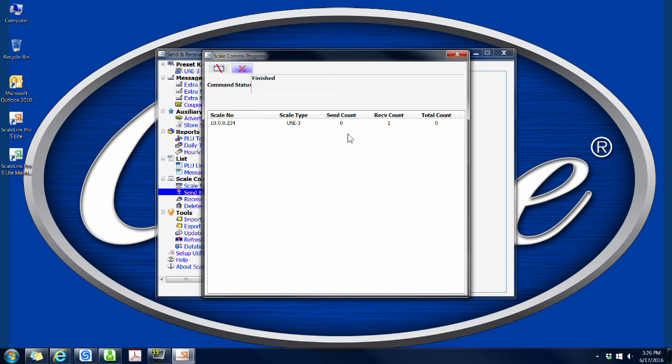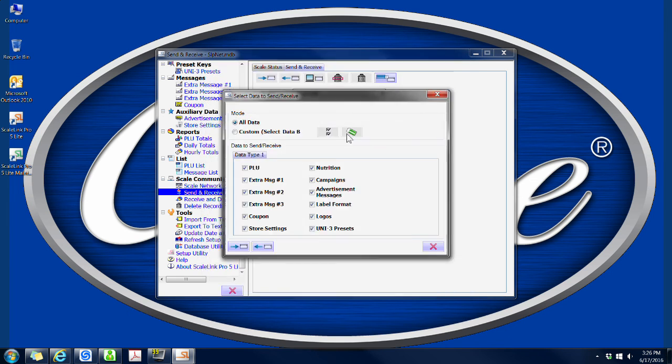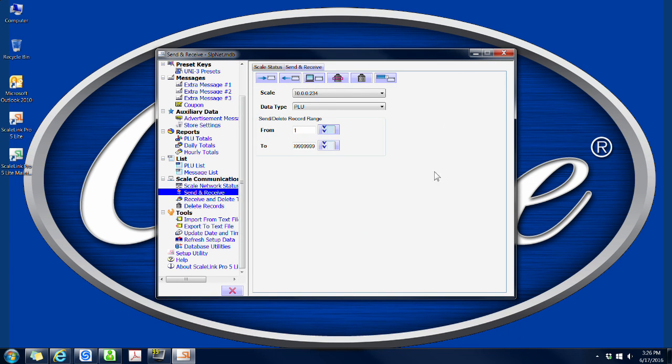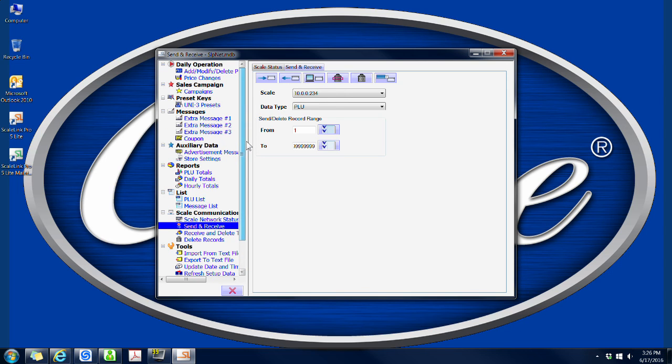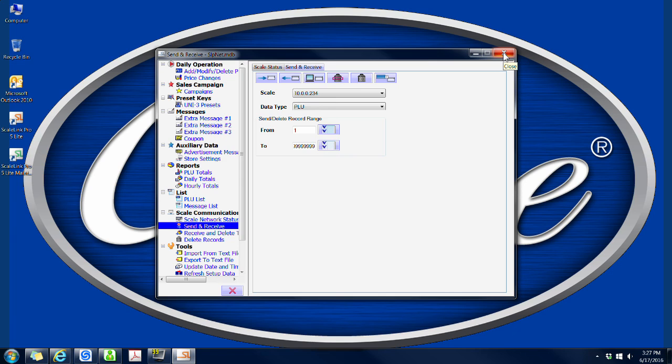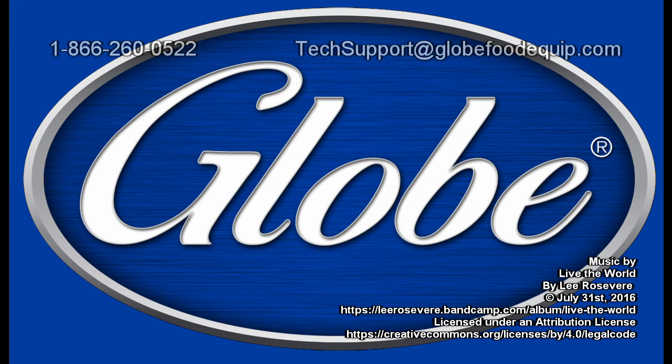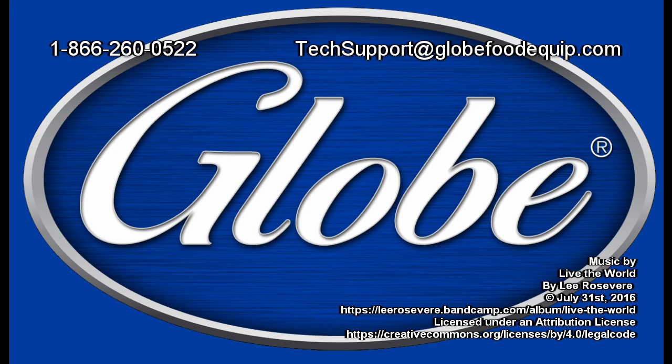This concludes this video. For more information and how-to videos on how to operate your GSP-30B scale, please visit our YouTube channel. Also, our service department is happy to help if you have any questions. They can be contacted at 866-260-0522 or at TechSupport at GlobeFoodEquip.com. Thank you and have a great day.